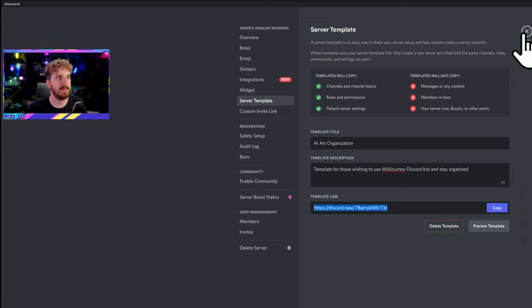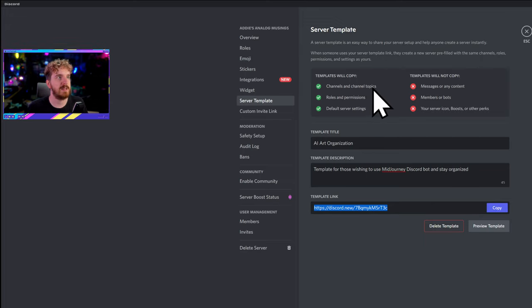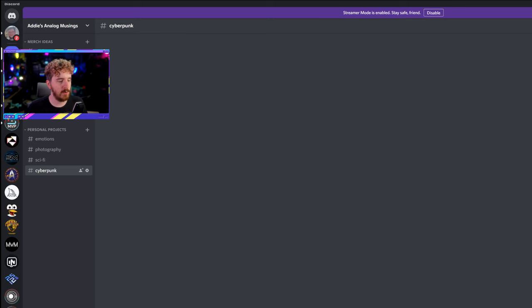I have turned this server layout into a Discord template, which means you will be able to copy the link and apply it to your server. It's discord.new slash this gobbledygook — it'll be linked in the description below. This is all web-based, you do not have to download anything. It tells you that templates will copy channel topics, roles, permissions, and so on. It won't copy the messages though, which means we can't do the threads I'm going to tell you about in a minute, but I can at least set this up for you.